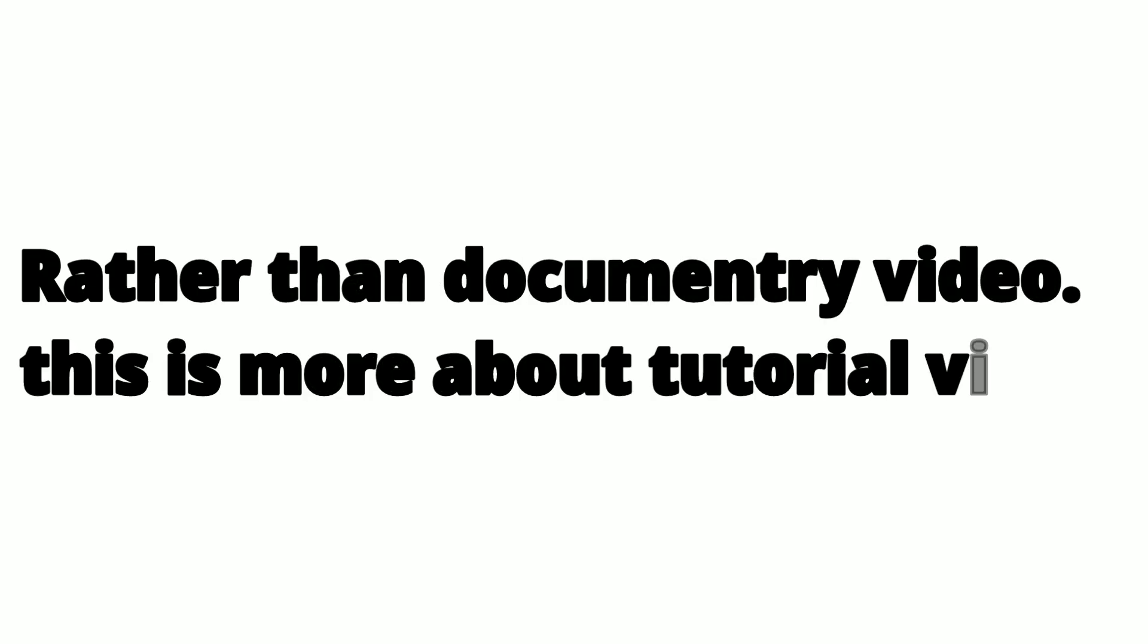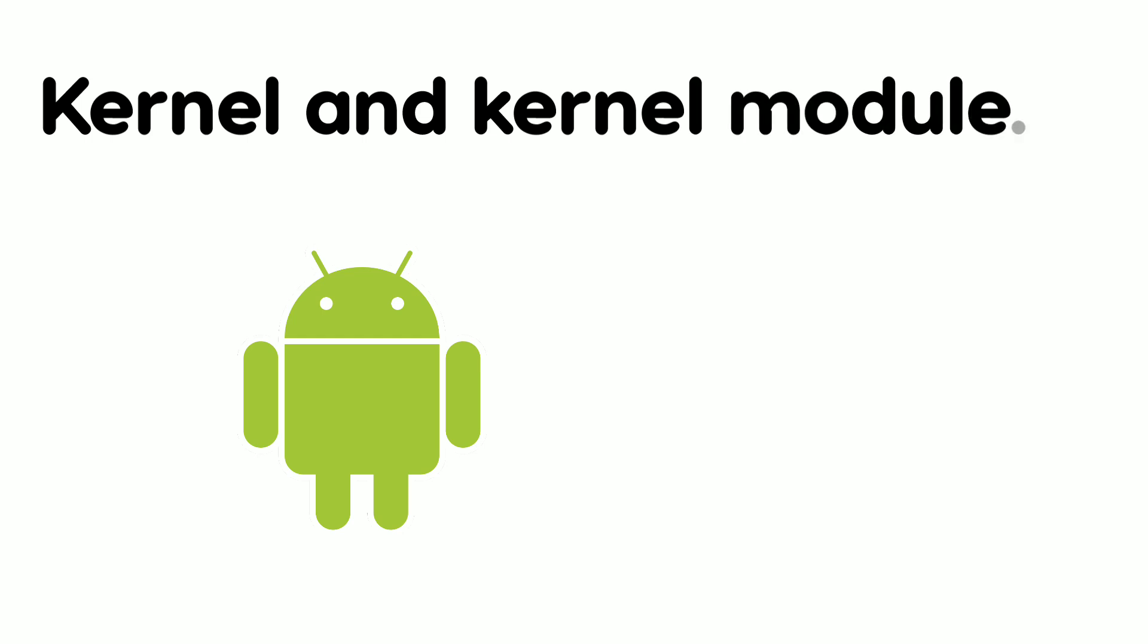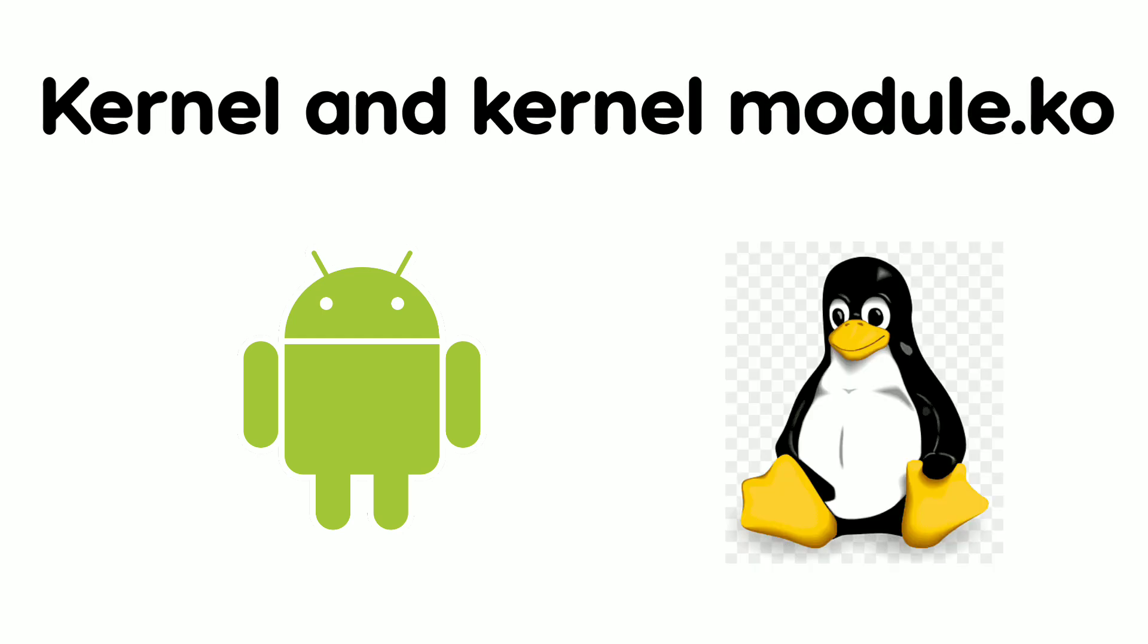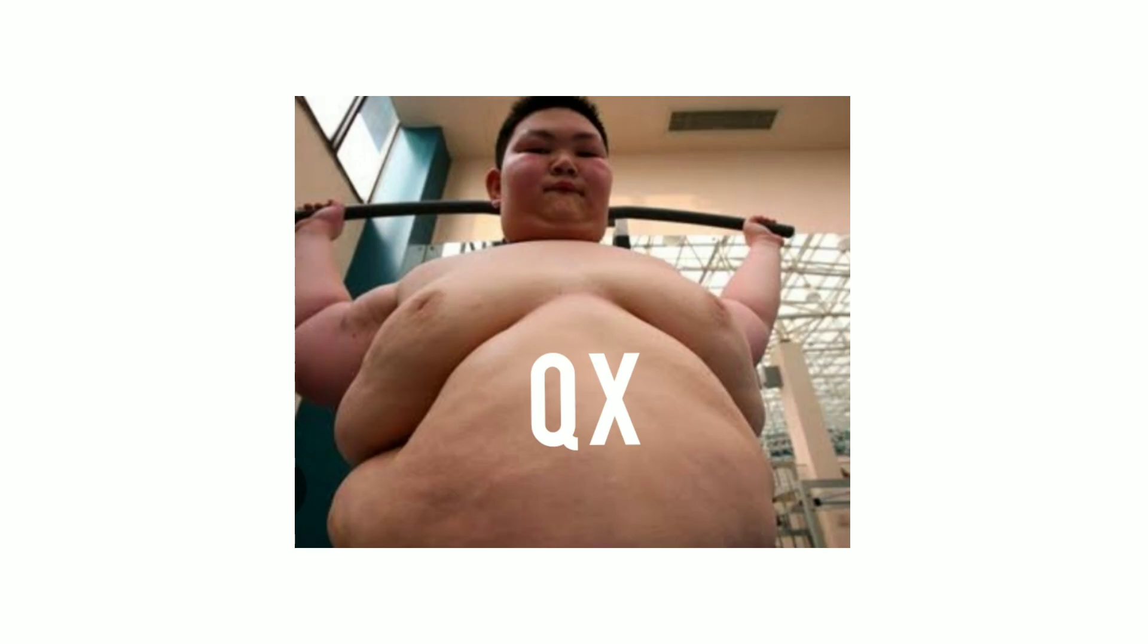Rather than a documentary video, this is more of a tutorial video. In this video, you'll learn how to build your own kernel and kernel module so you won't have to rely on Chinese kernel modules anymore.